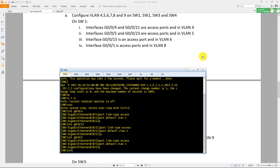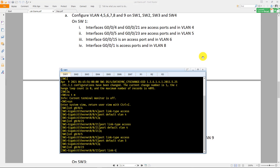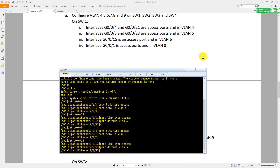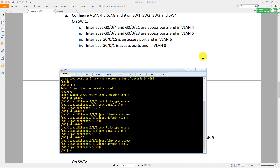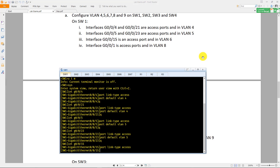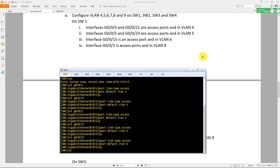Enter the port entity and set 'port default vlan 5'. Also, interface G0/0/6 interface 15 is an access port in VLAN 6, so set 'port default vlan 6'.